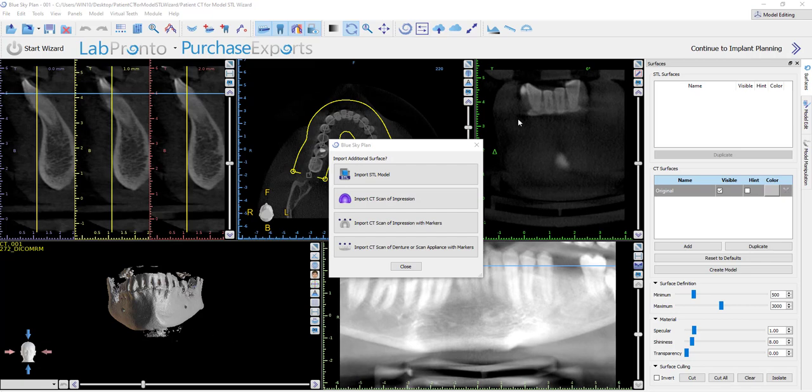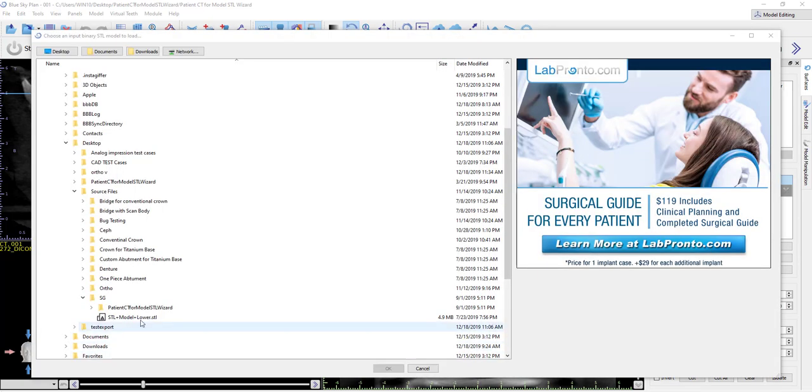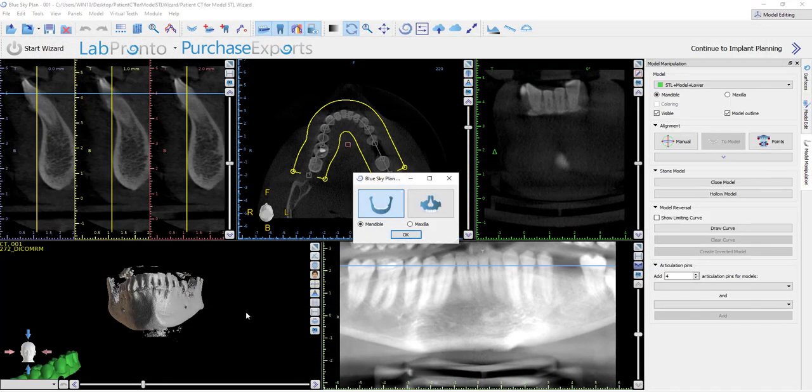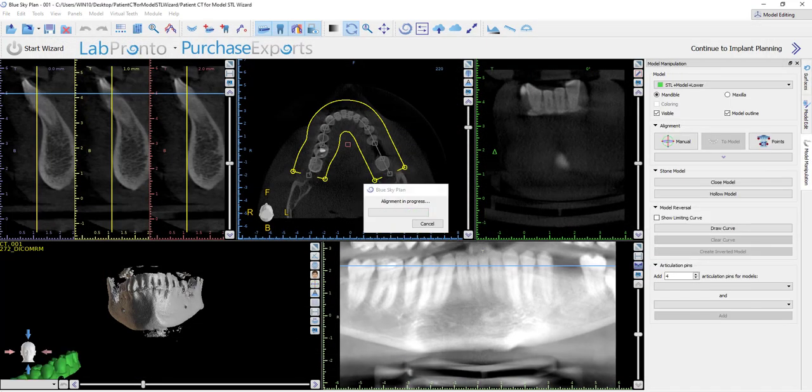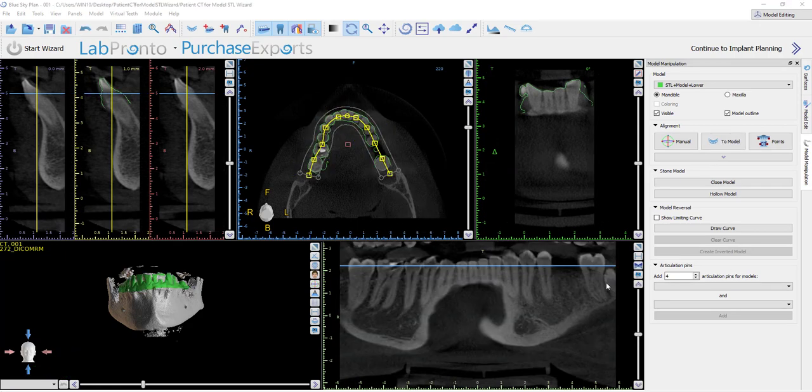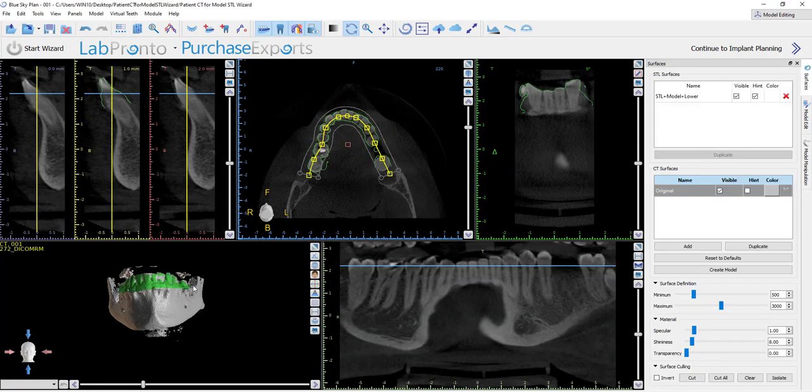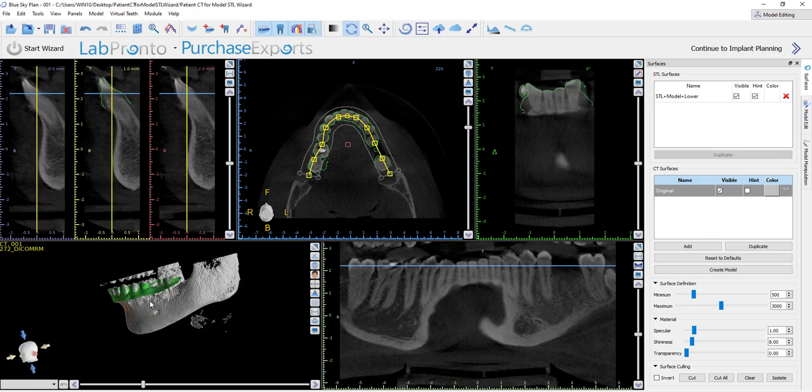So by default, what happens is that the software brings up the interface to import different surfaces. We can import the STL model using our automatic alignment. We have our standard surfaces panel. And once we finish manipulating all the data, we click continue to implant planning to place the implants and continue with the process.